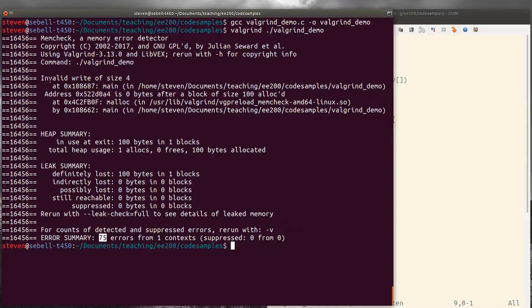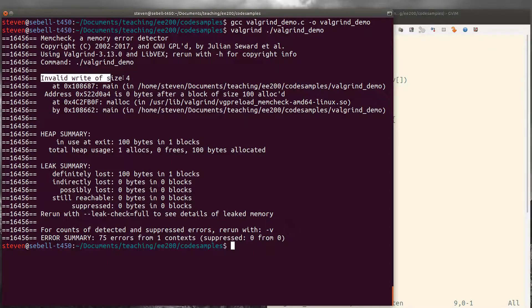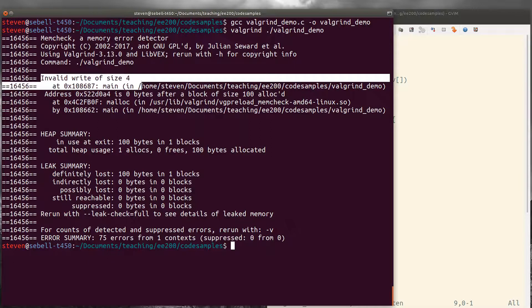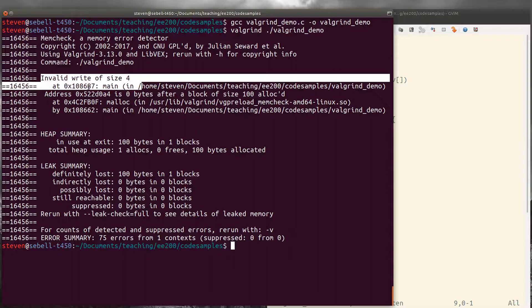So the first error is that we have an invalid write of size four at this address. And this is not particularly helpful. It gives us the memory address where the error occurred. And so it was somewhere in main.